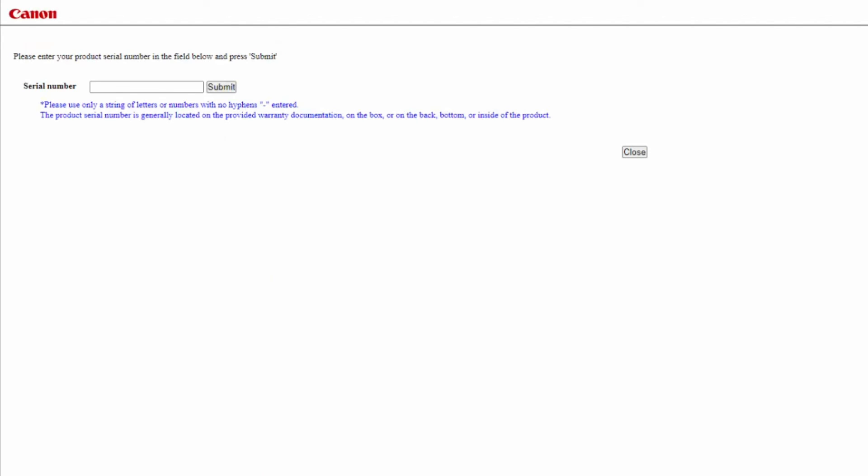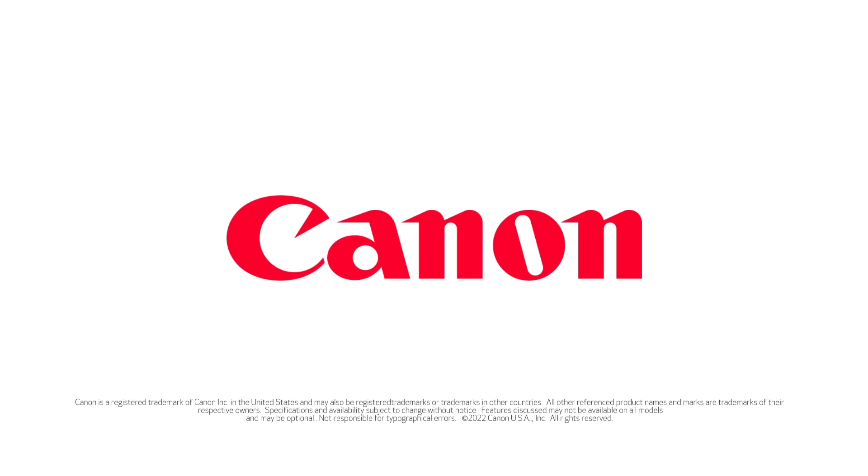Open each downloaded file to begin the installation. Thank you for watching!